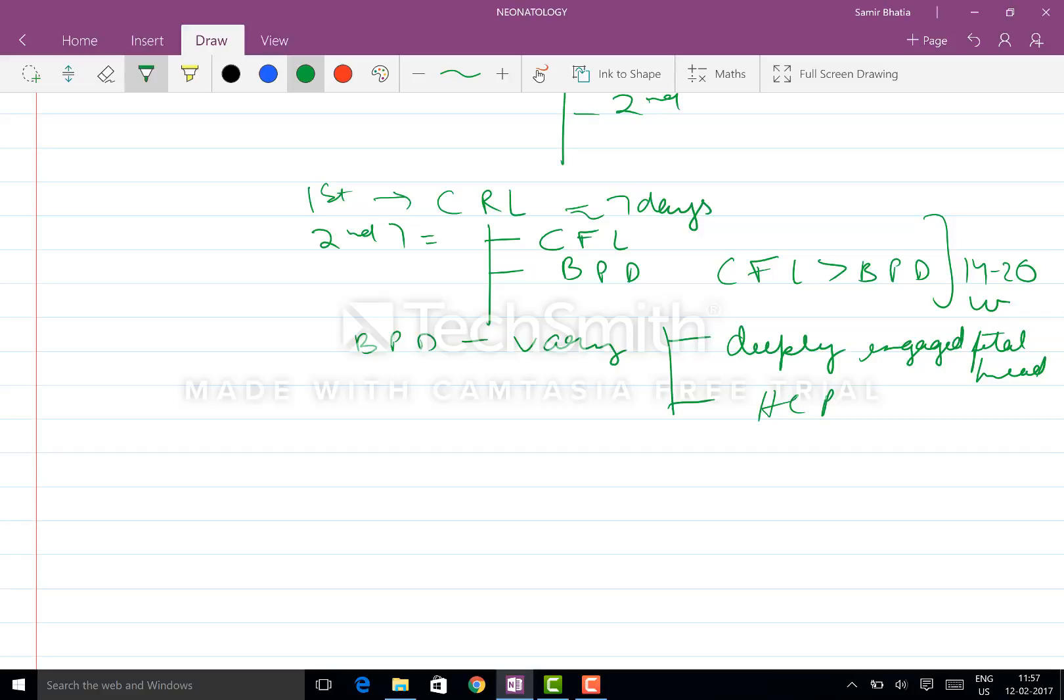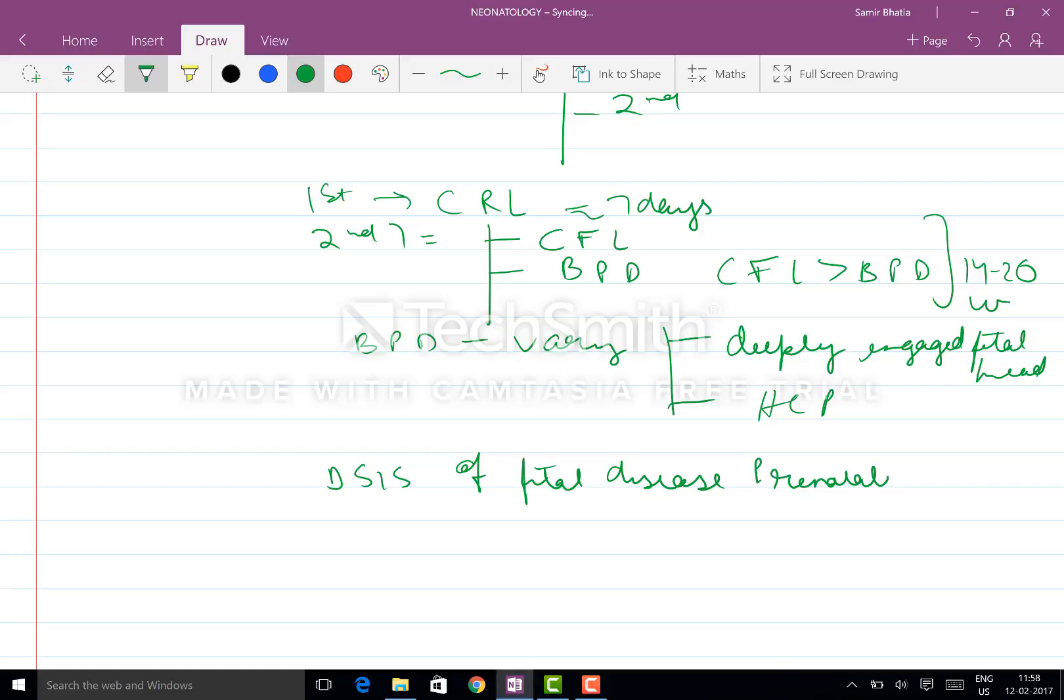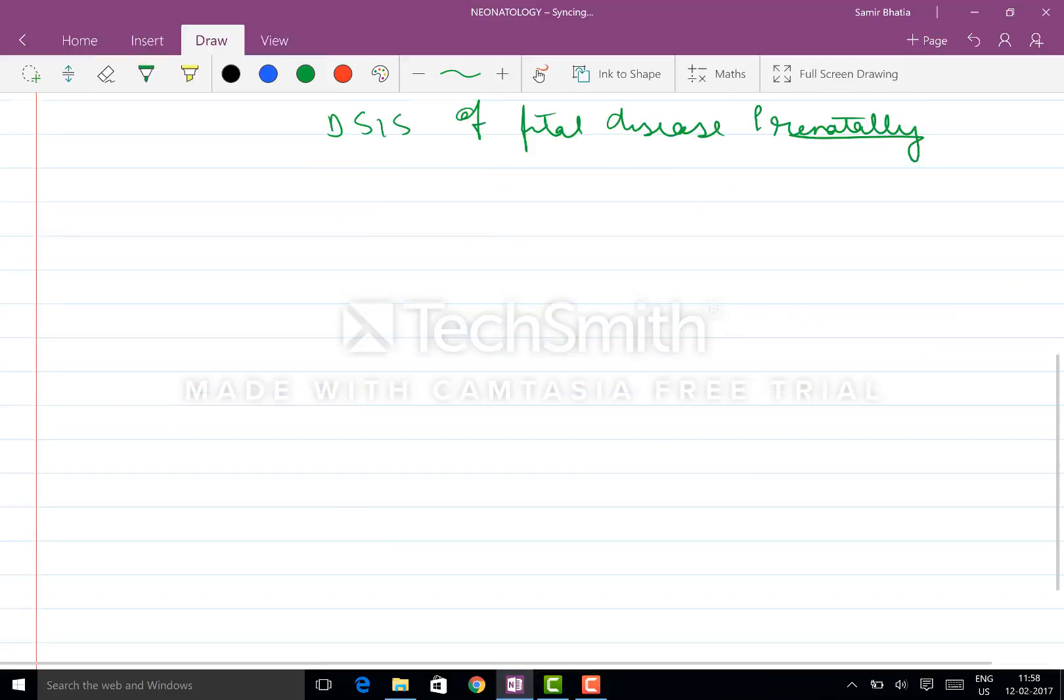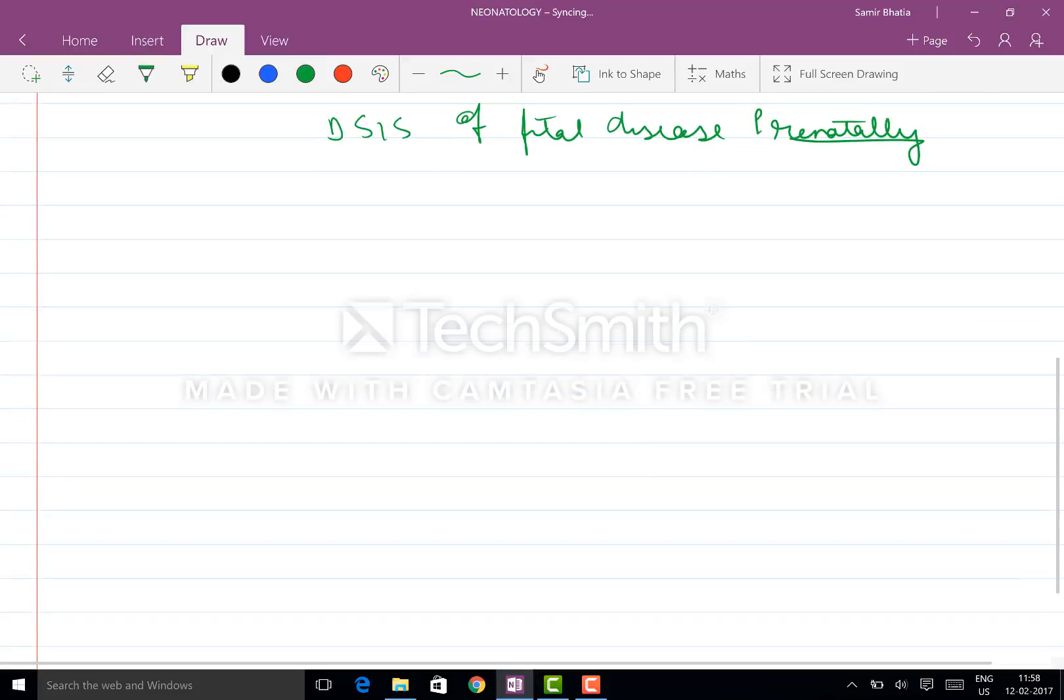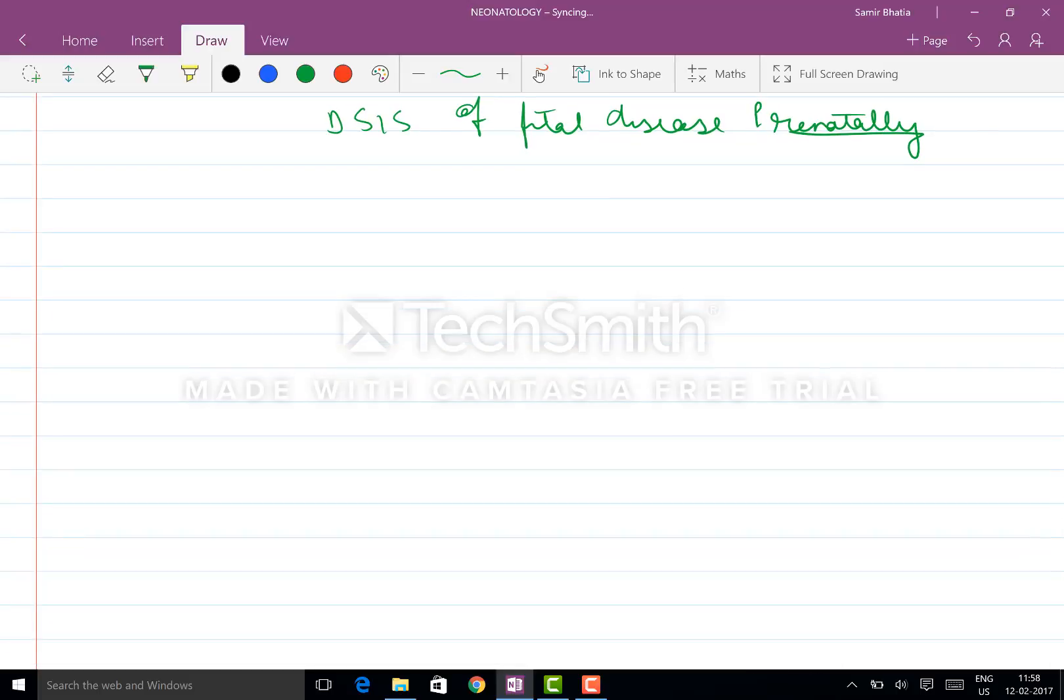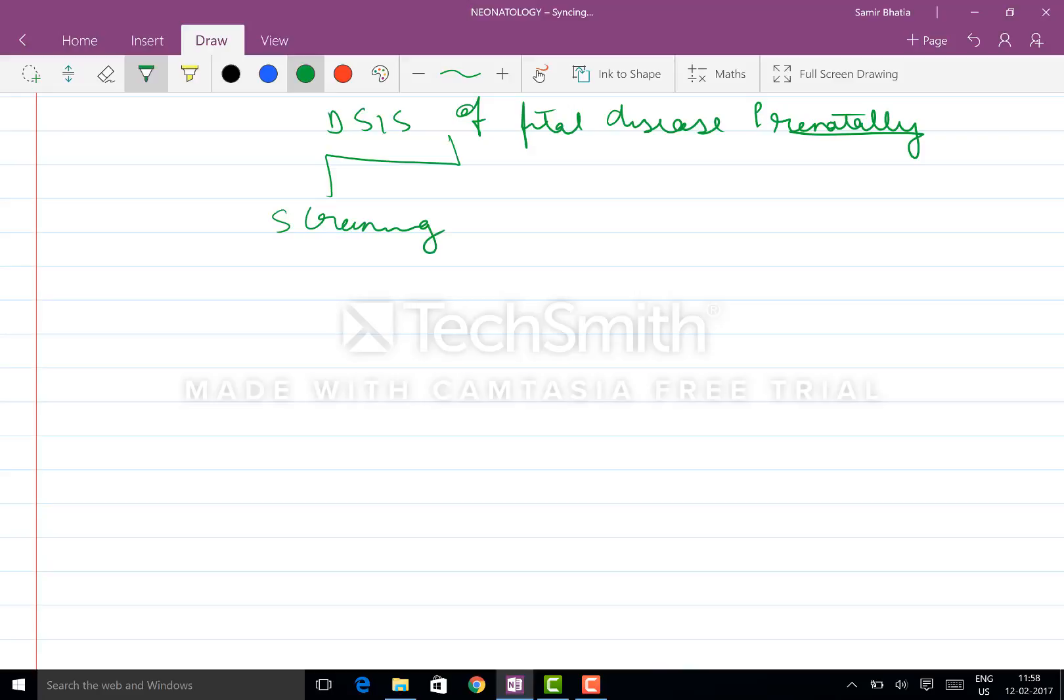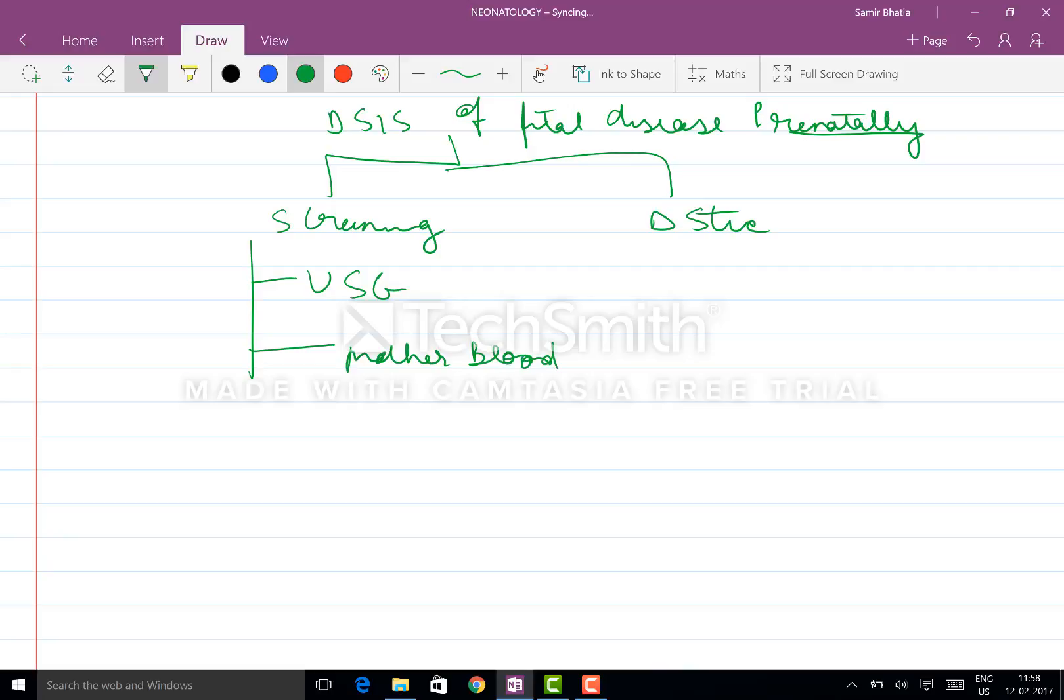Now coming to the diagnosis of fetal diseases prenatally. You have what are called screening and you have the diagnostic tests. Screening is basically by USG as well as the mother's blood sample.